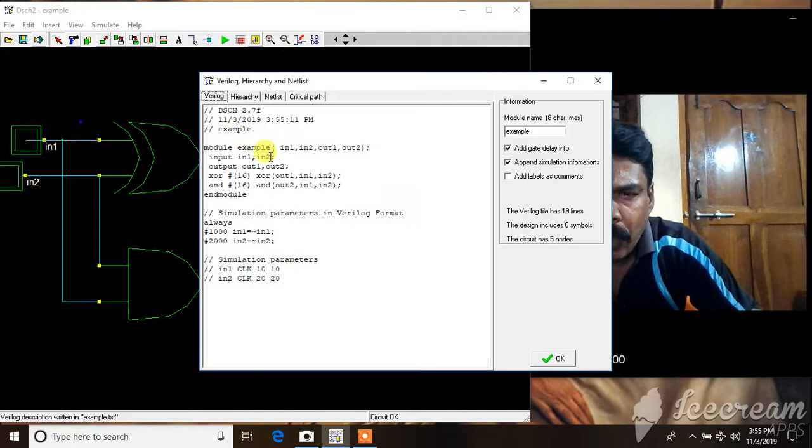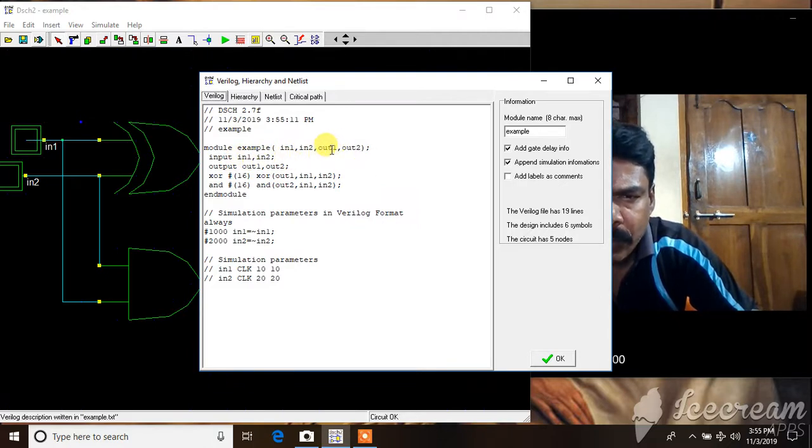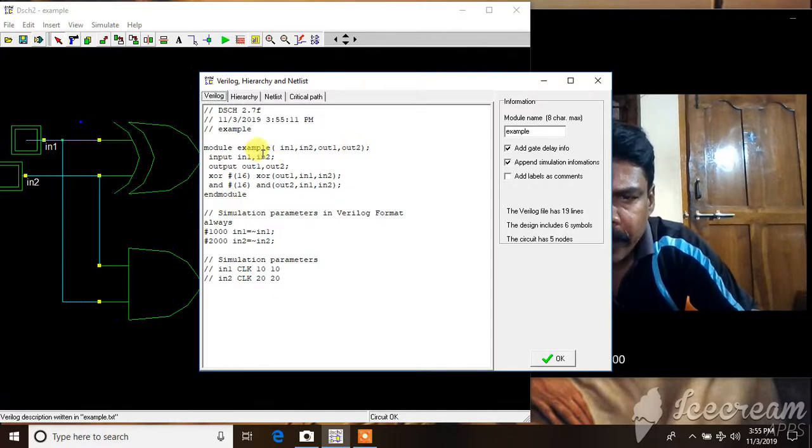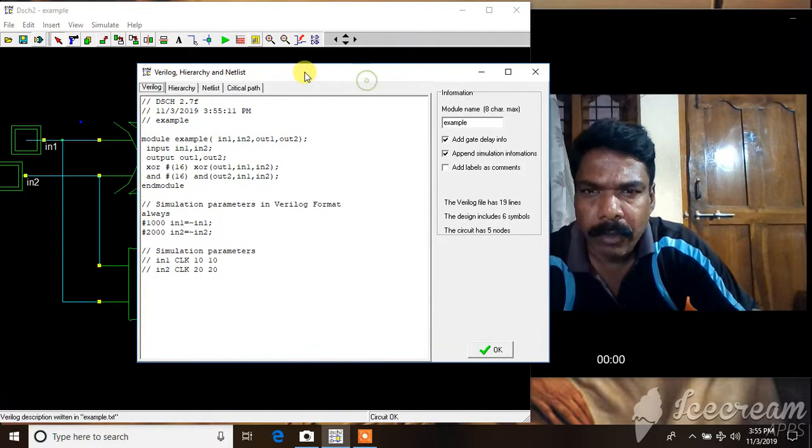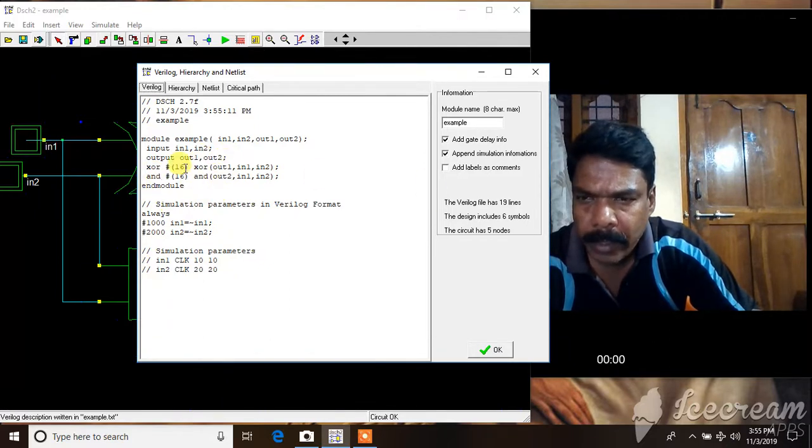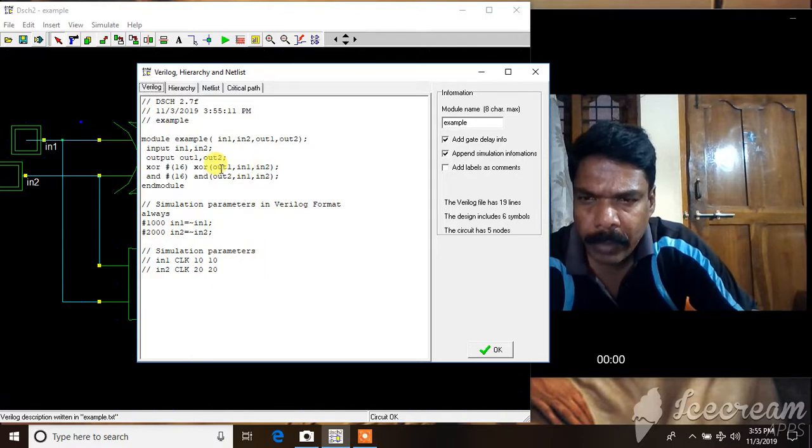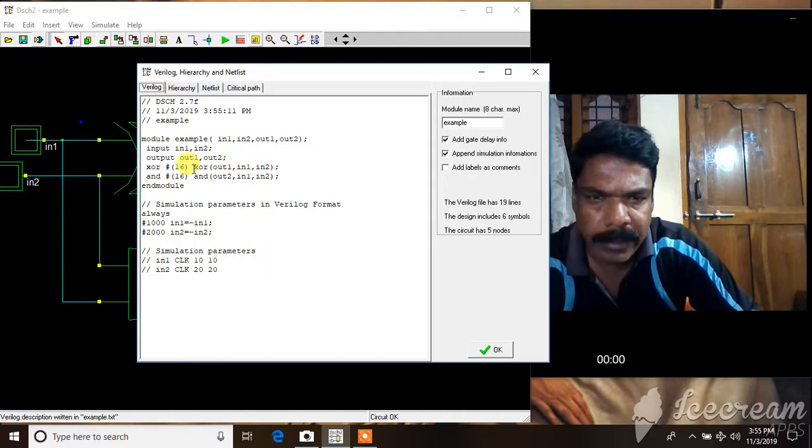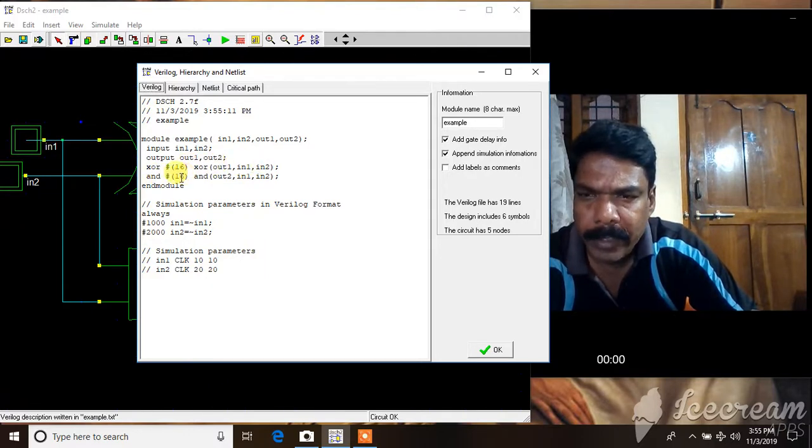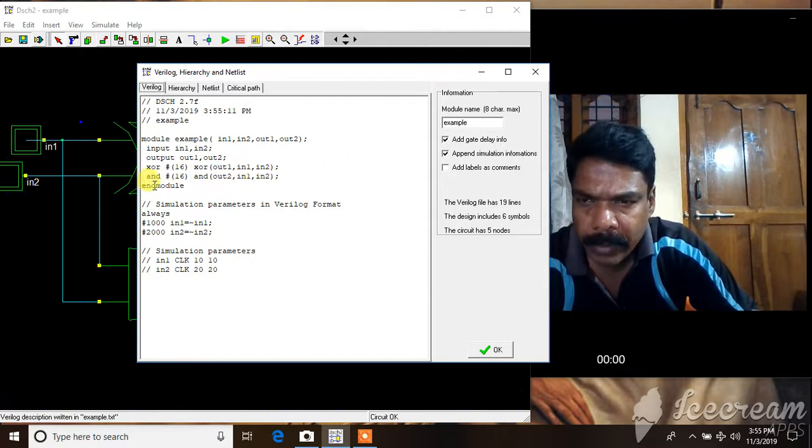Make Verilog file. It has made a Verilog file for this module example. In1, in2, two ports, input in1 and in2, and then output out1, out2. So there are, in1, in2, and then output out1 and out2.